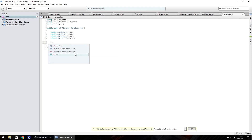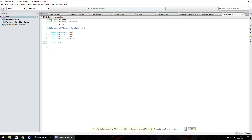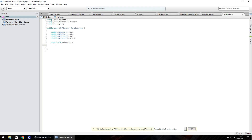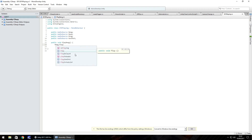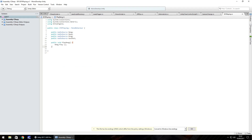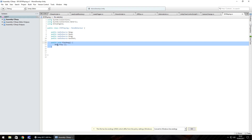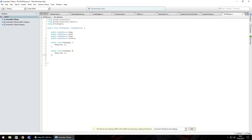So the way we're going to do this is we're going to do public void, play bang, open close bracket, open curly bracket. And it's as simple as just putting bang dot play, open close bracket, semi colon, and close that up.